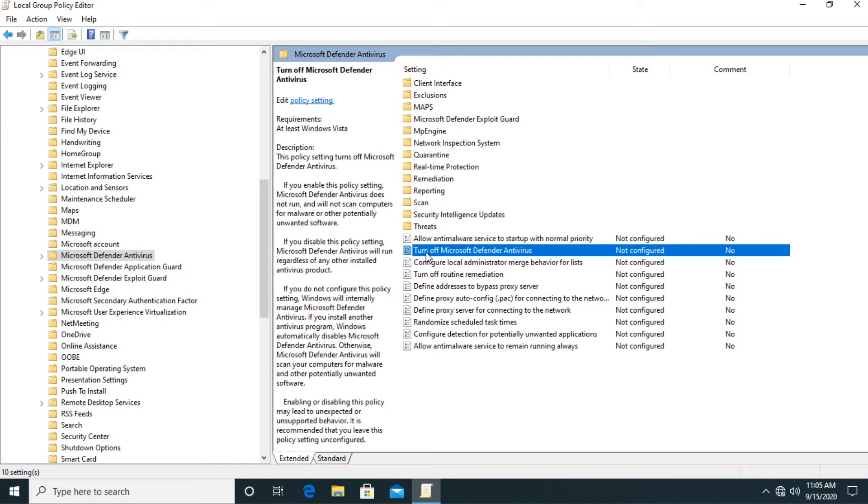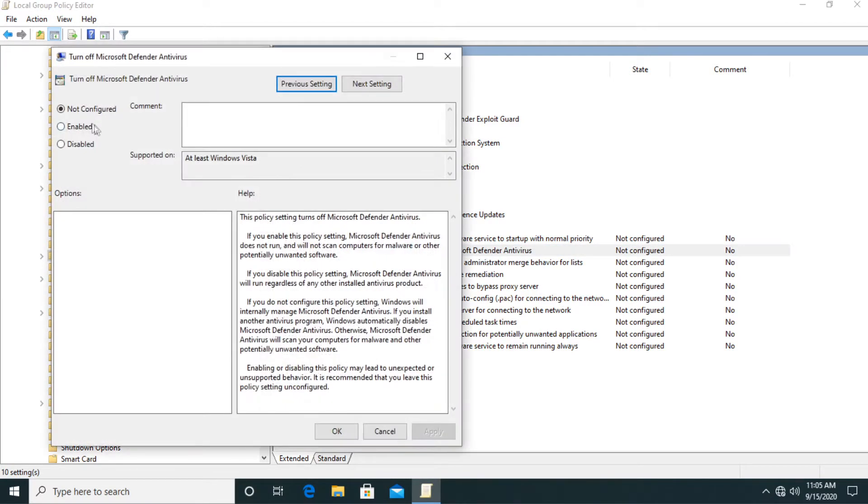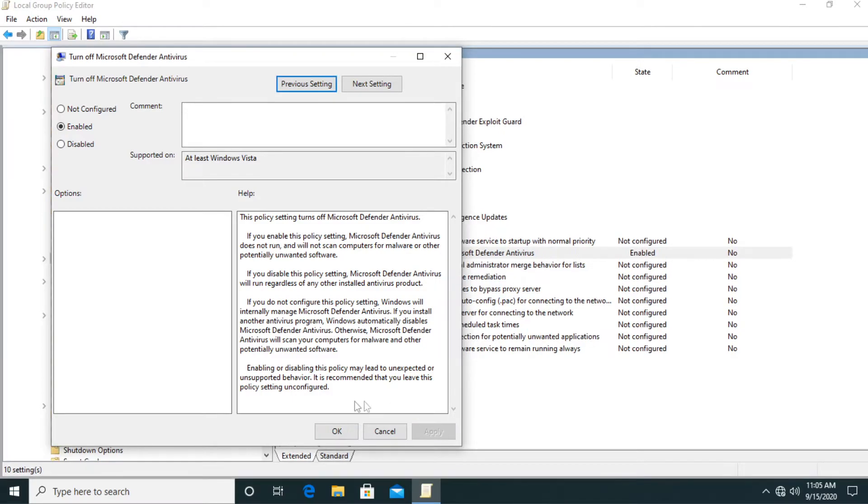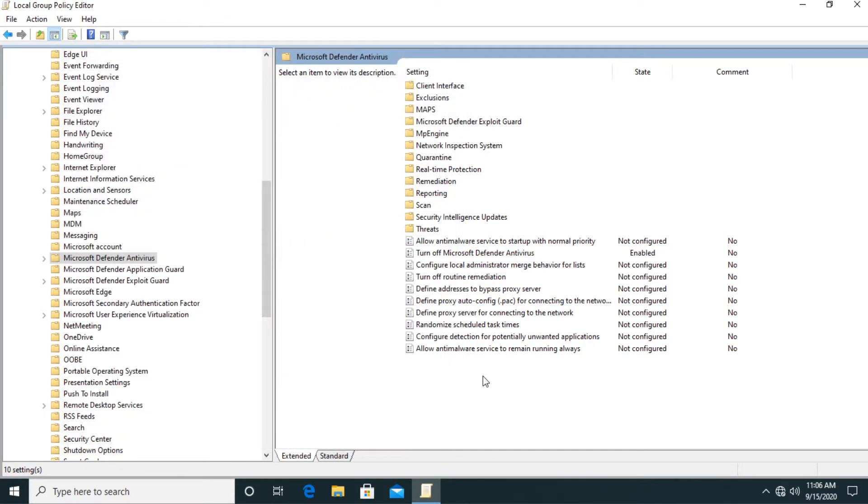And you have here a setting which says turn off windows defender antivirus. Double click on it and then click on enable and then apply and okay. And this way the windows defender should be completely disabled.